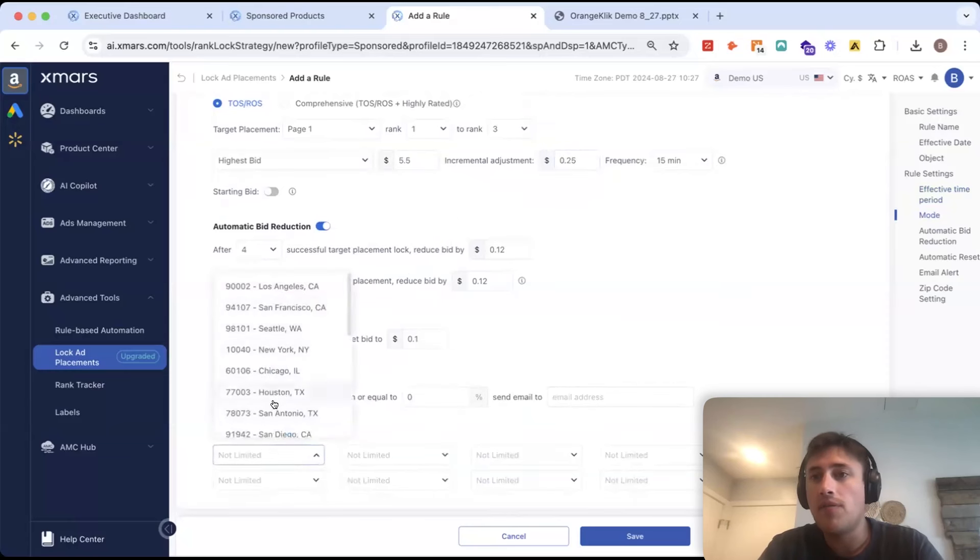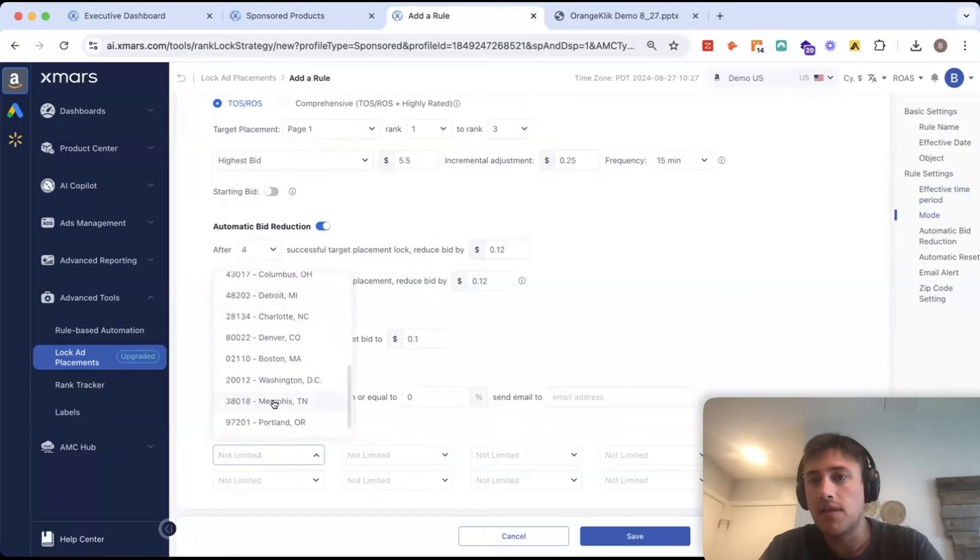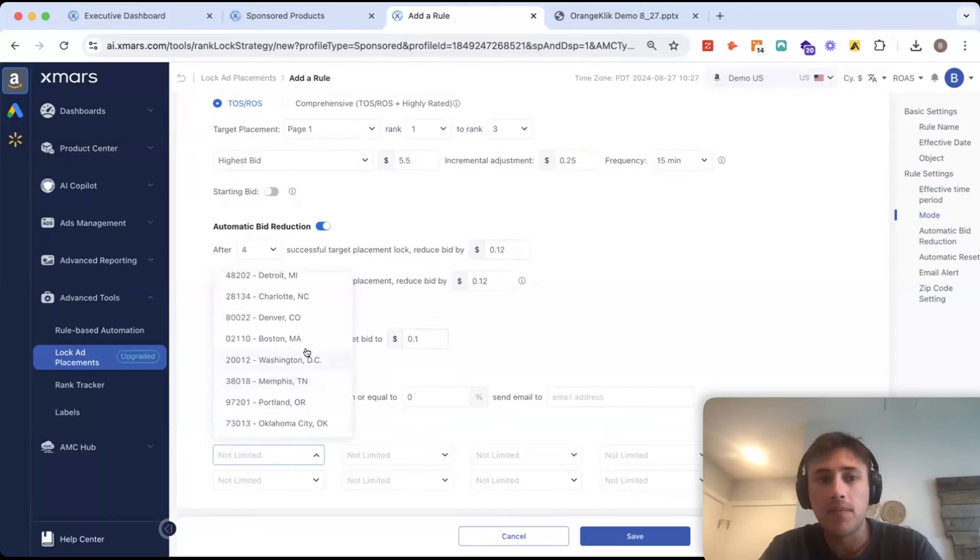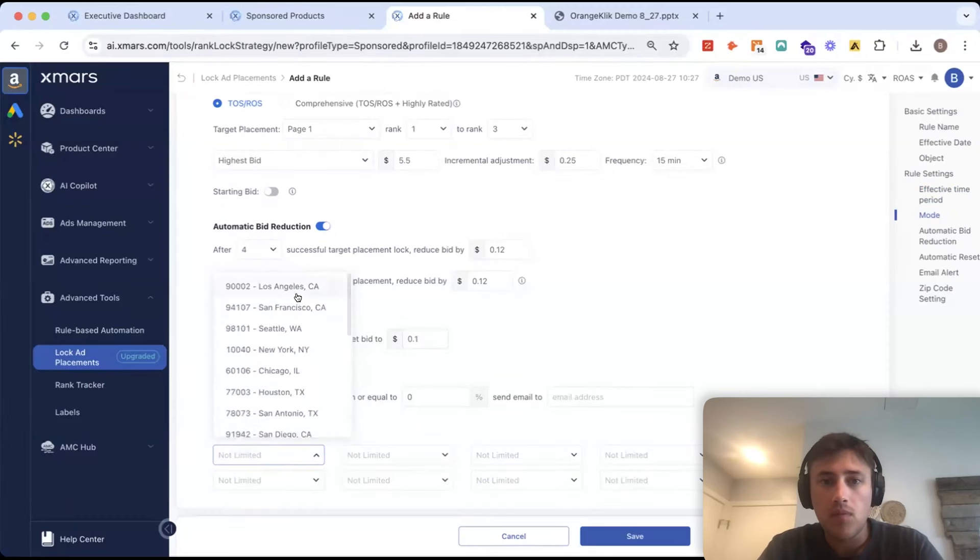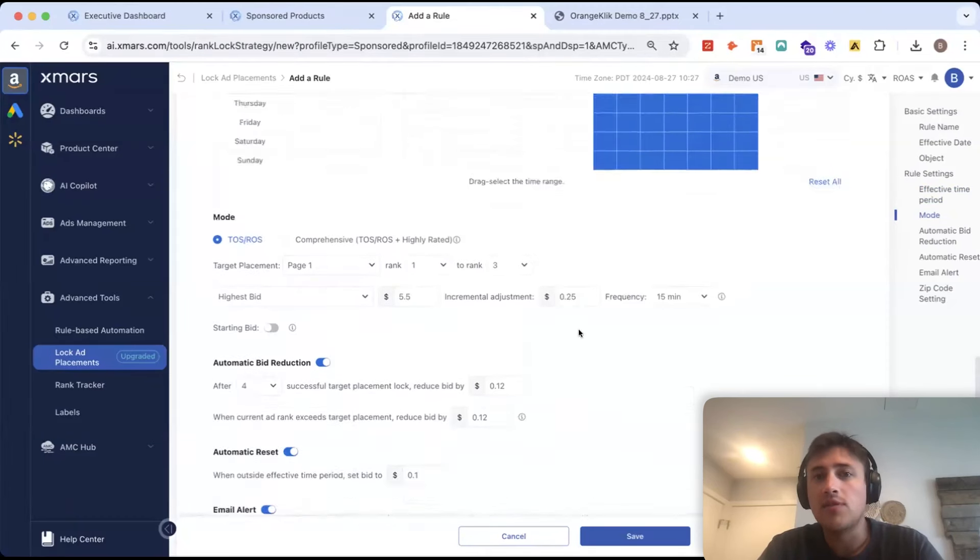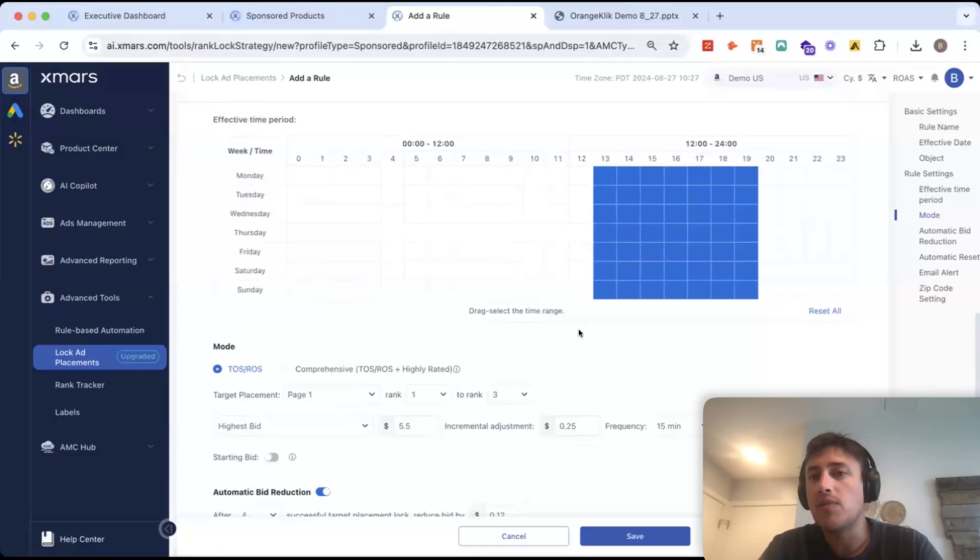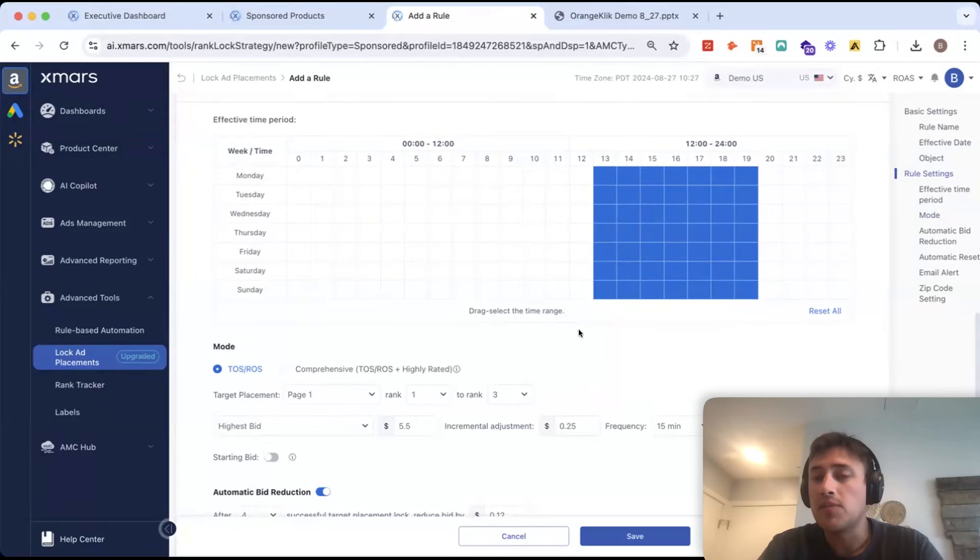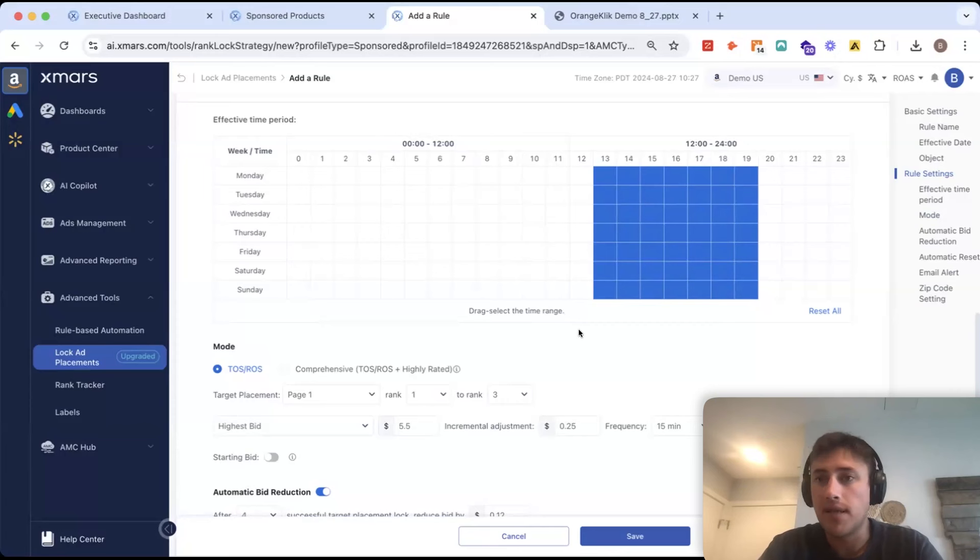And the real secret sauce of this is that we're scraping every 15 minutes for that keyword in your ASIN from all these different zip codes in the US and in the UK.